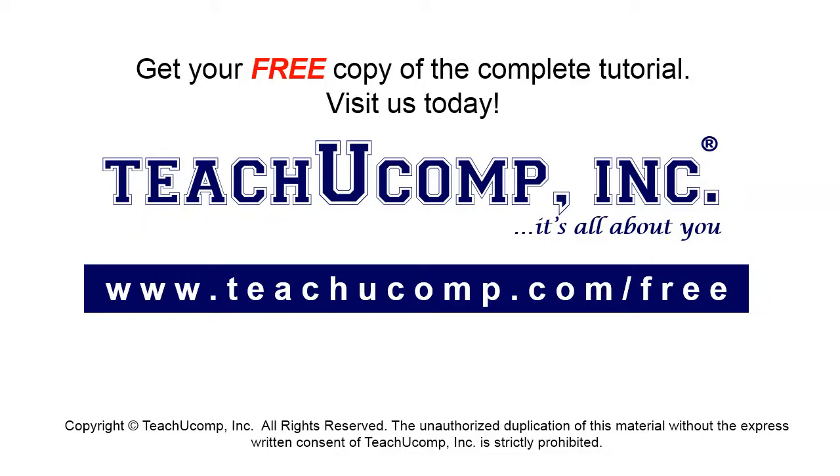Get your free copy of the complete tutorial at www.teachucomp.com/free.